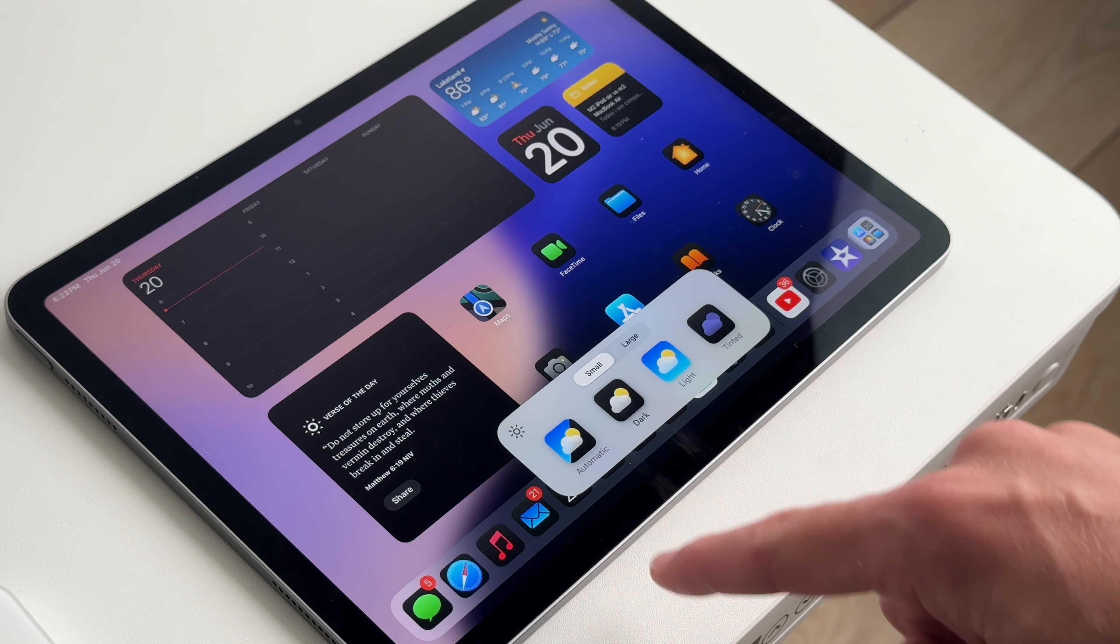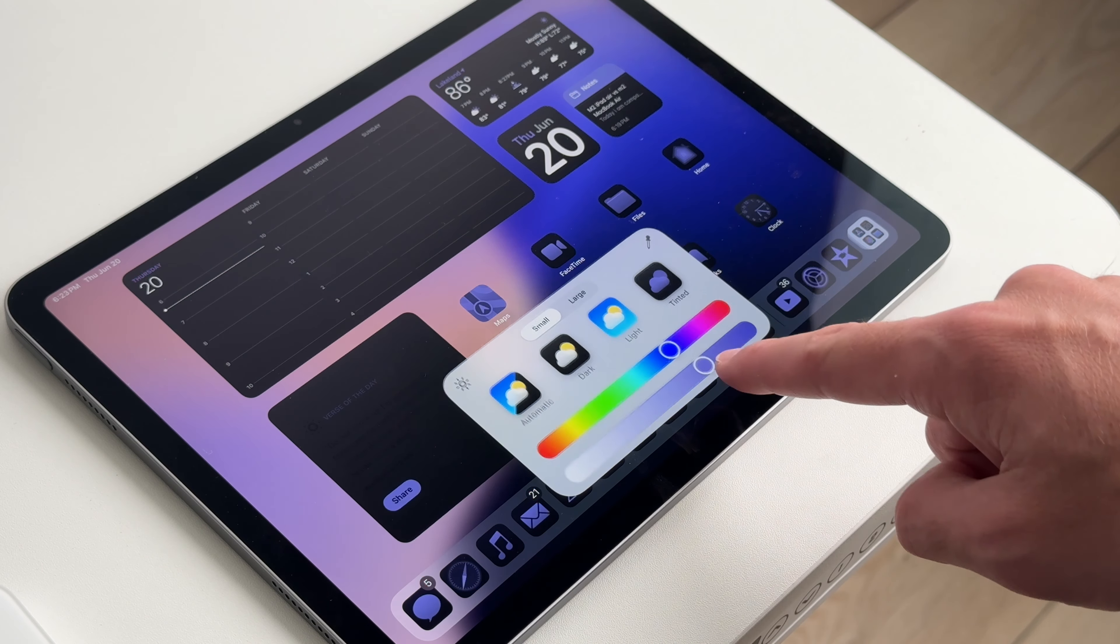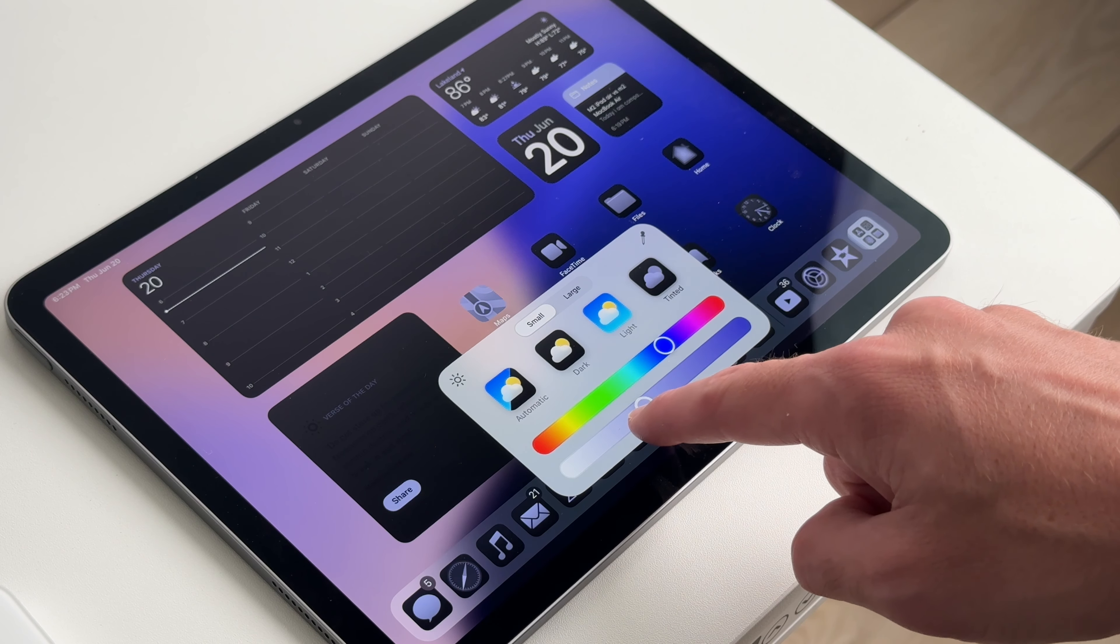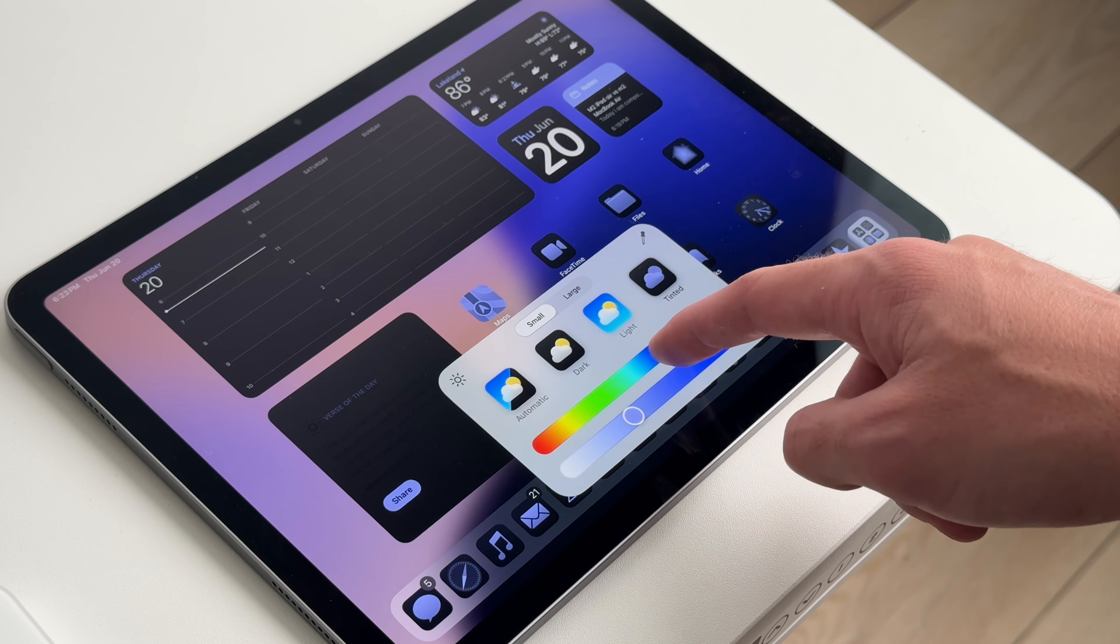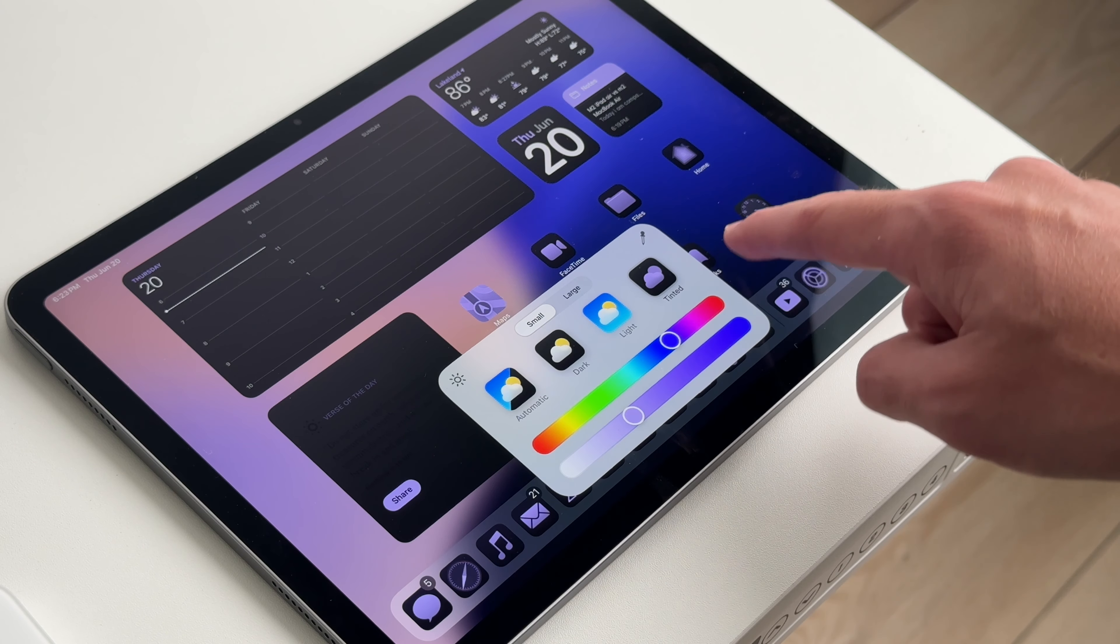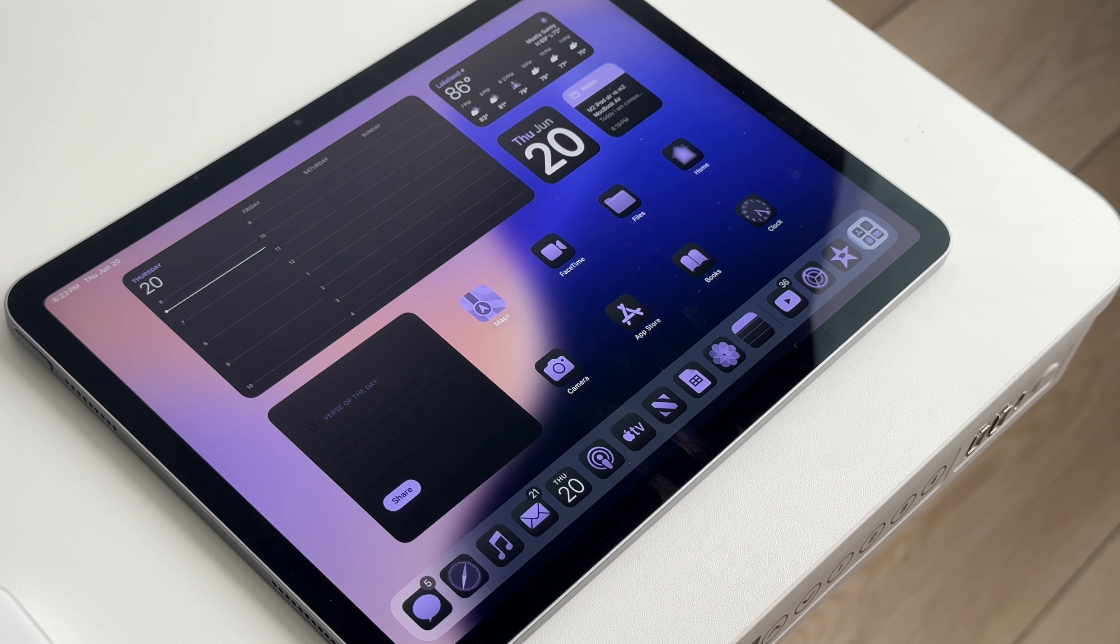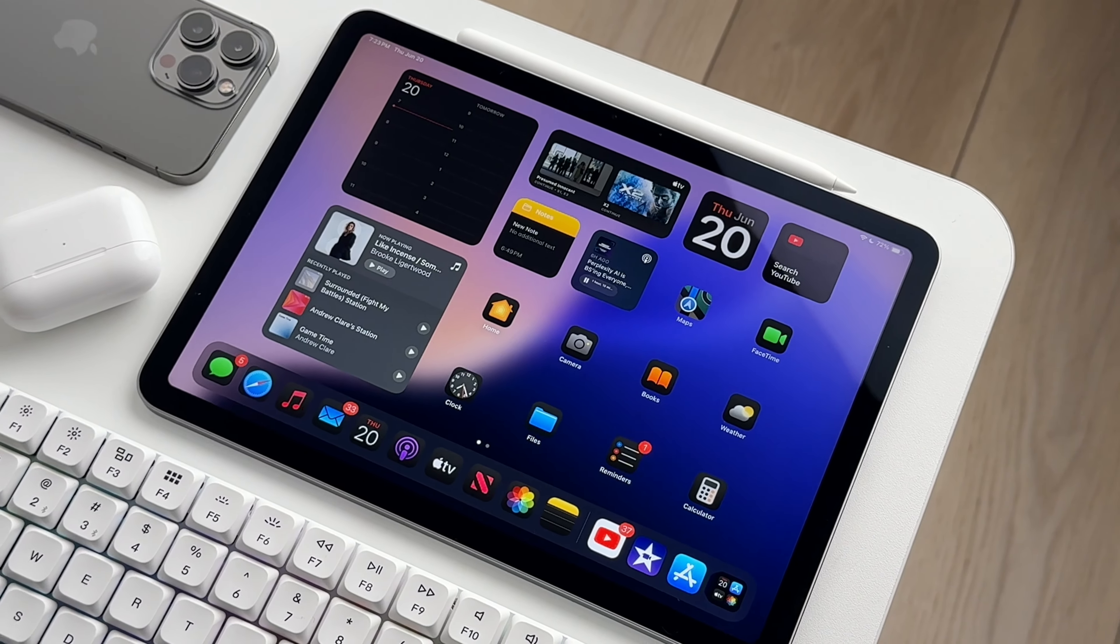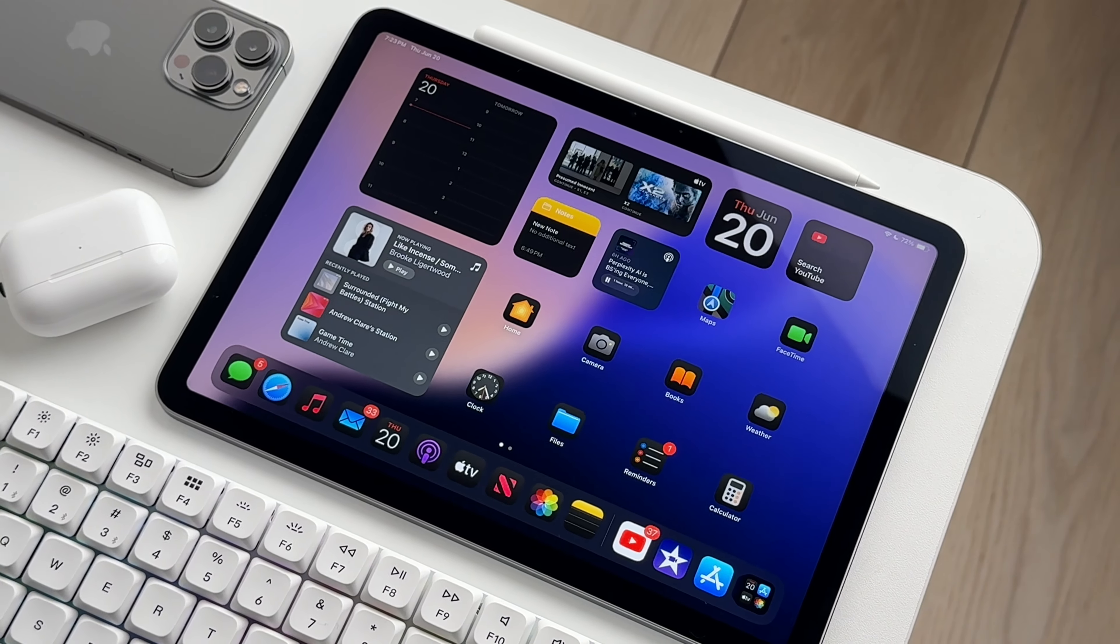I do appreciate Apple not withholding the customization features that are found in iOS 18 and they just brought them to iPad right away. And I love that I can theme my iPad quicker now and similar to the iPhone, I have it set up in dark mode.